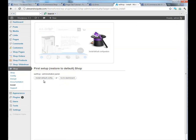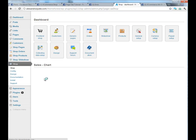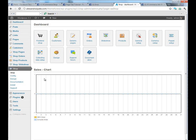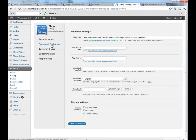Let's go and install default configuration. Now, we need to integrate this shop on Facebook. Let's go to general setup, Facebook and sharing.